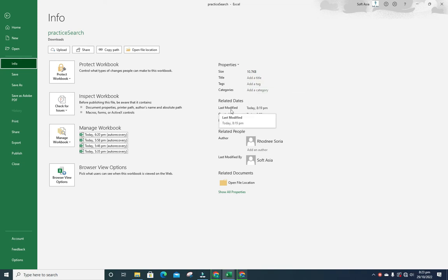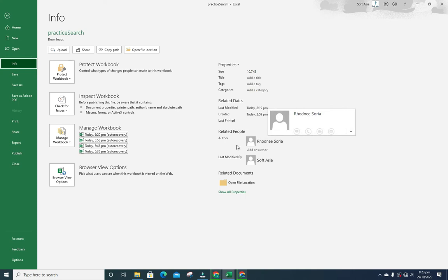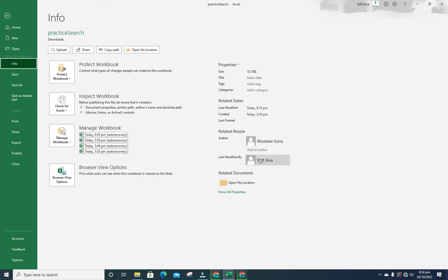You can see last modified date and time, created date and time, and last printed. Under related people, you can see the author who created the file and who last modified the file.